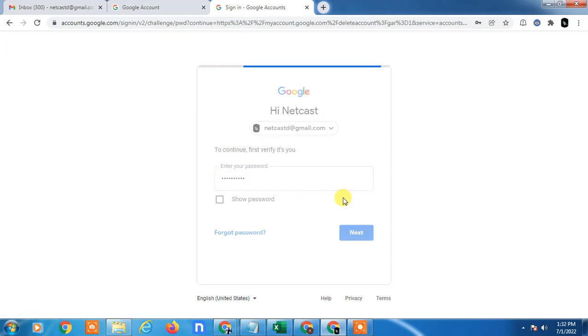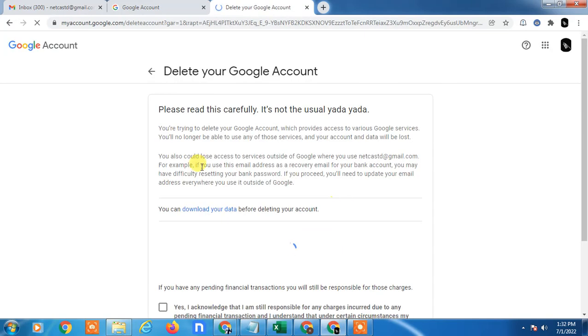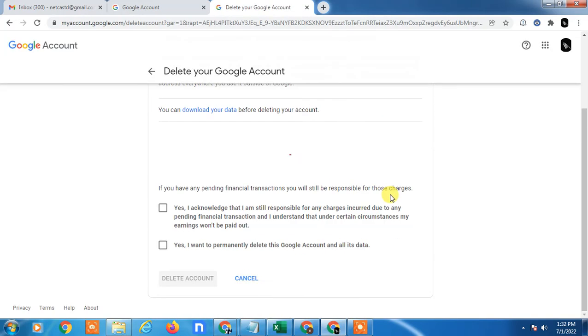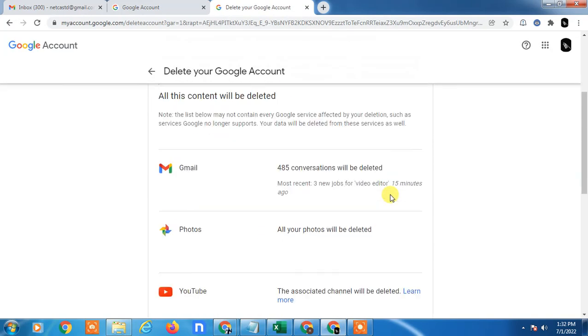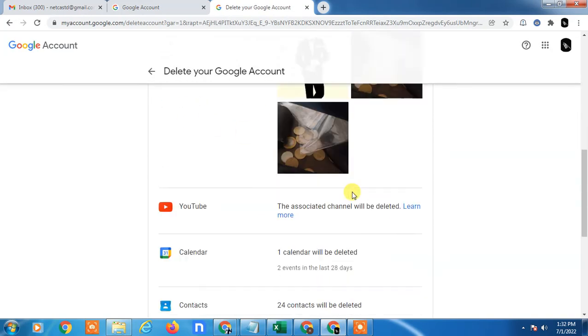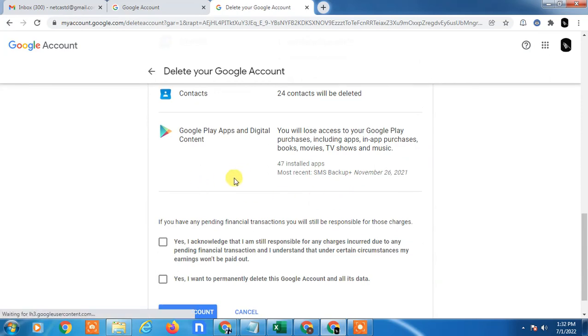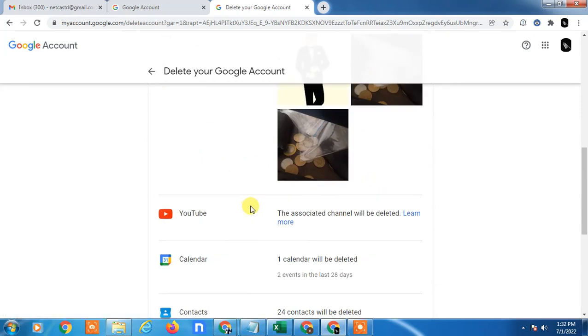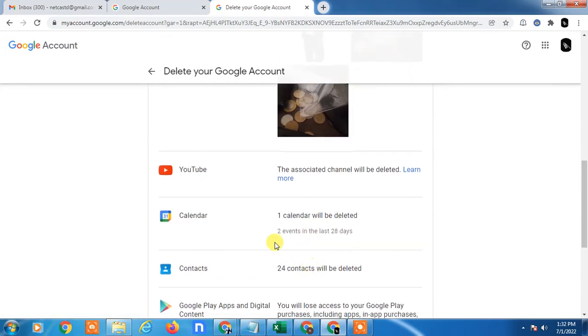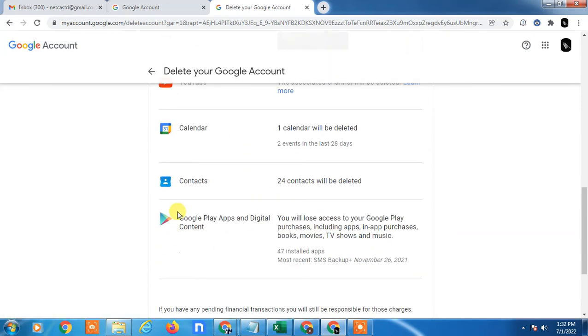I have just entered my current password and here also Google will offer you to delete your services. So here you can see there is a service where you have data.